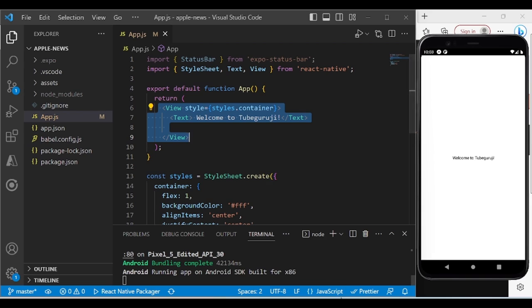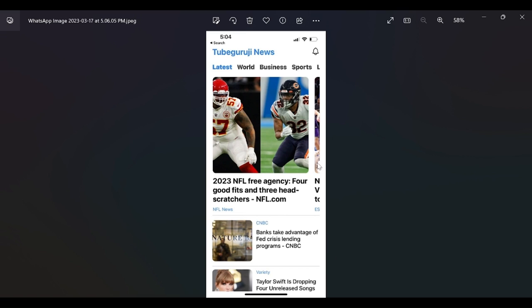Now let's start creating files and folders for our application. Looking at the home page of our app, we have the application name at the top, a bell icon, a category slider, a horizontal news slider, and a vertical list of news. We'll divide each section into components and then bring them together on one single page.